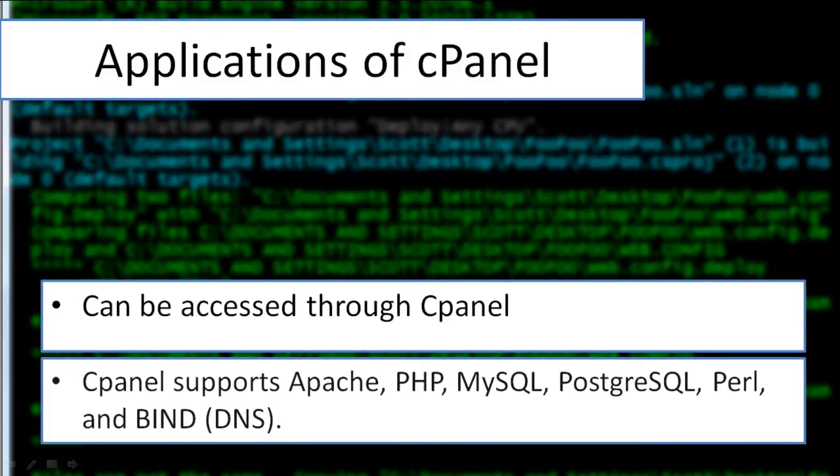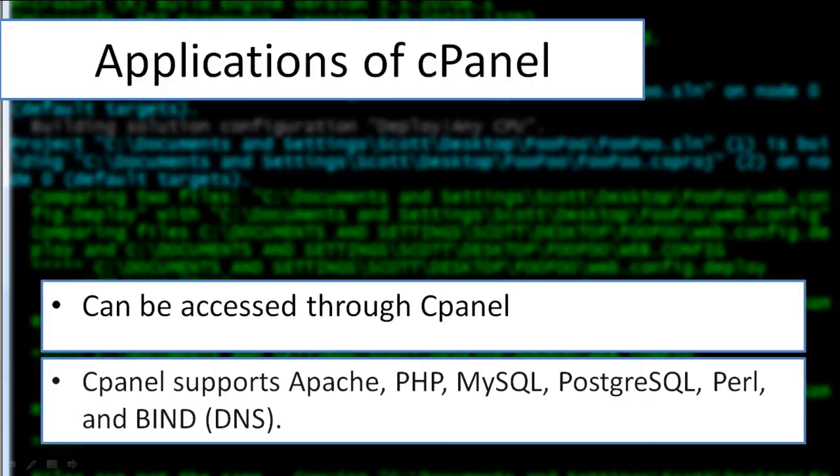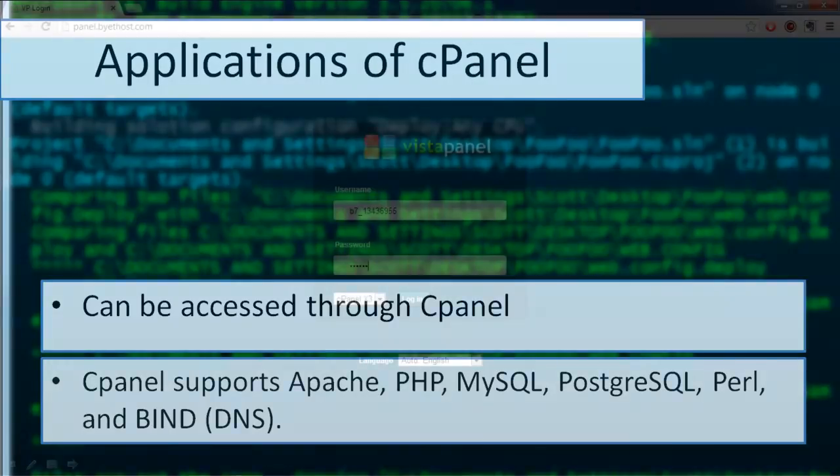Application-based support for cPanel includes PHP, Apache, MySQL, etc., while the email-based support covers IMAP, POP3, and SMTP services.